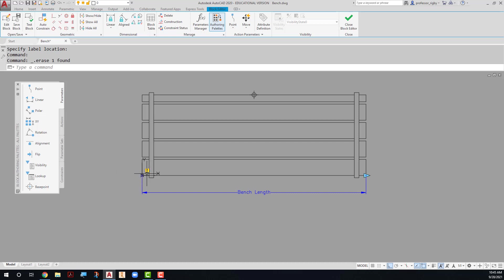Additionally, you'll notice that there is a little yellow exclamation point here. That's there just to alert me to the fact that this linear parameter is not yet associated with an action, which is what we're going to do next.